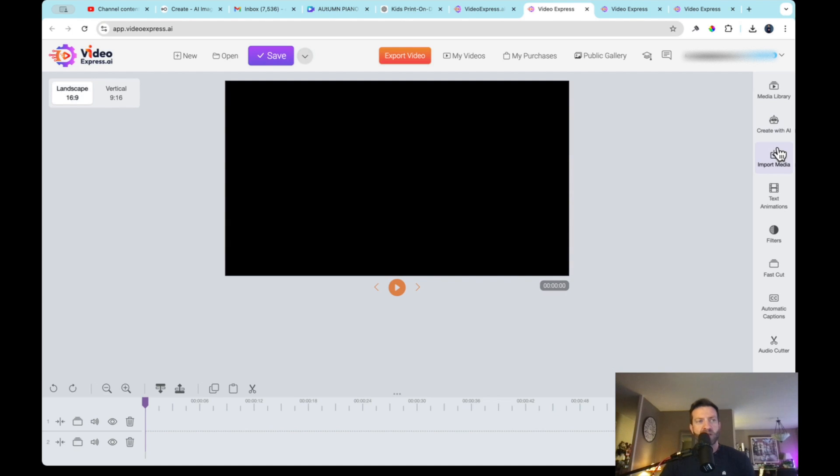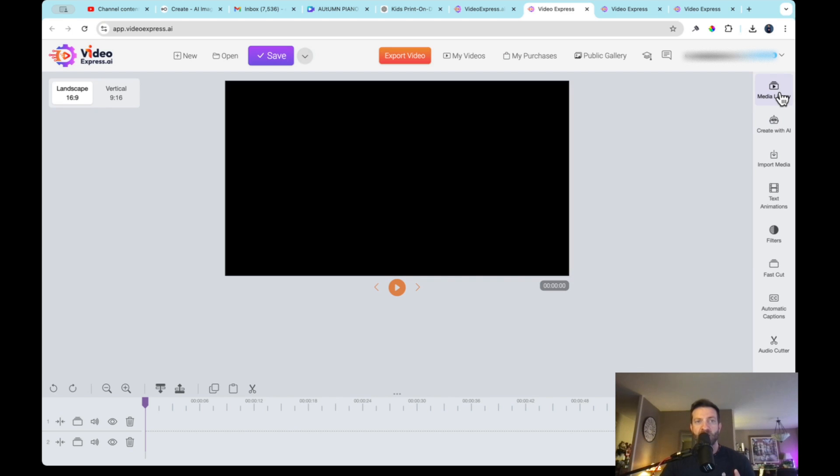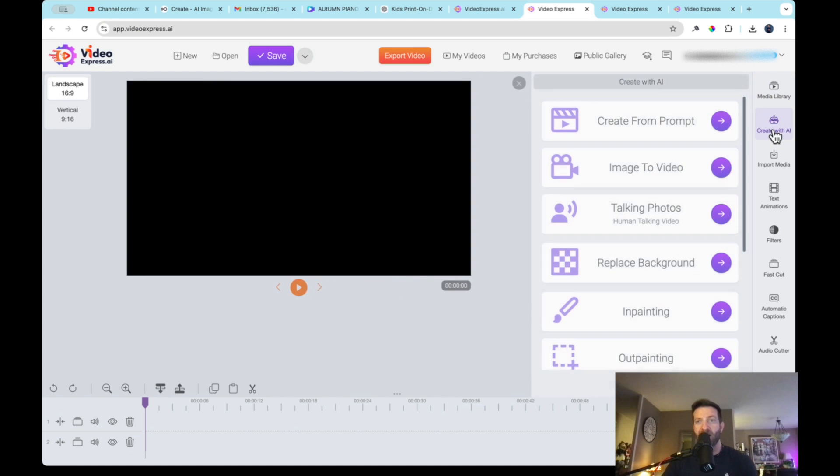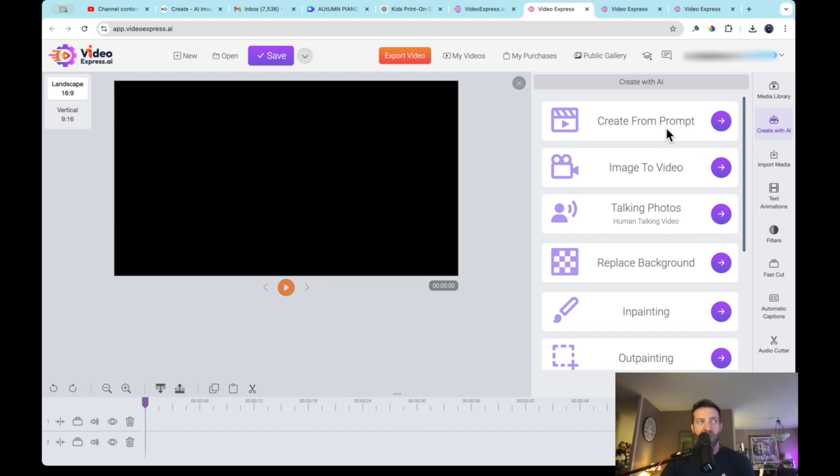So let's log in. And here we are. So the first thing that we're going to do is on the right side, you'll see create with AI. This is where the magic happens, right? So let's click on this. Before I do, let me show you right above that is your media library. This is where all the photos and videos that are generated. This is where everything is stored.